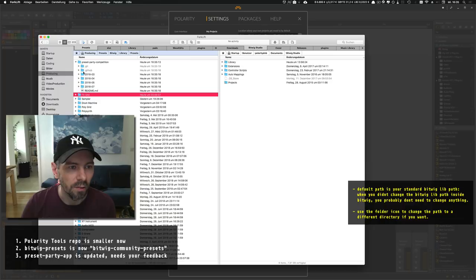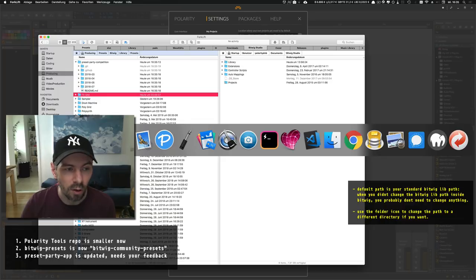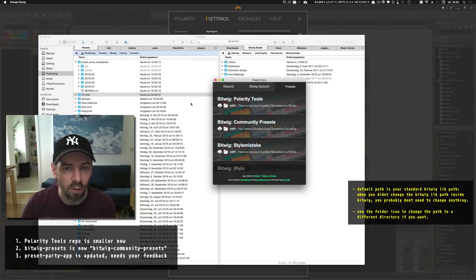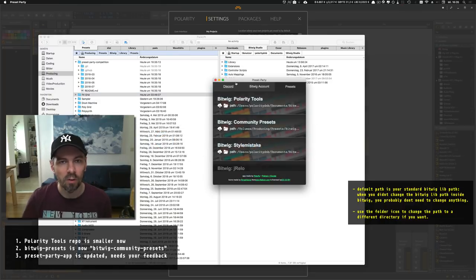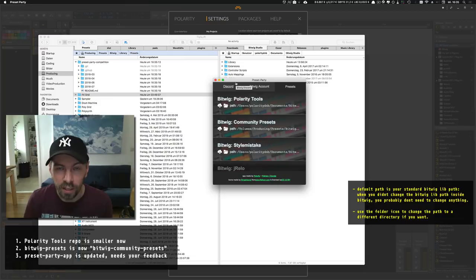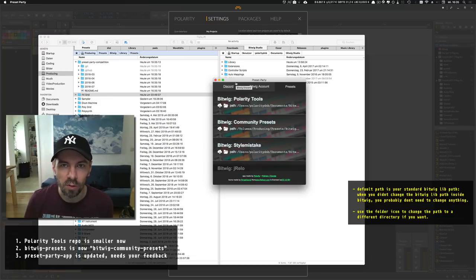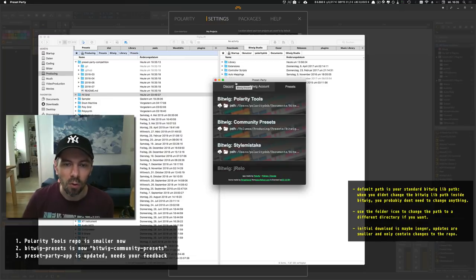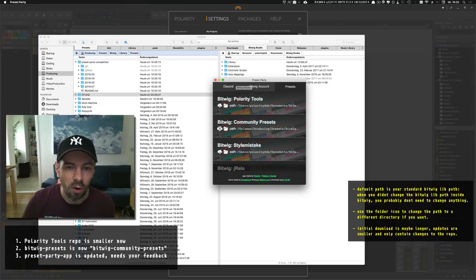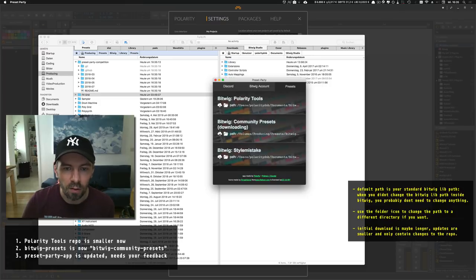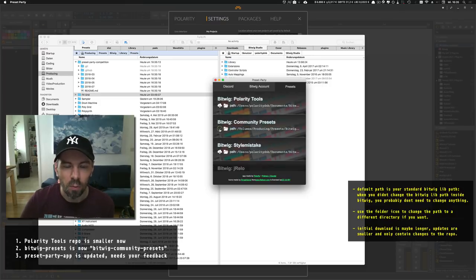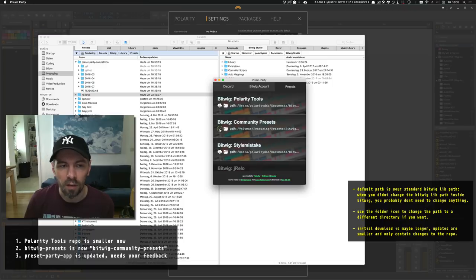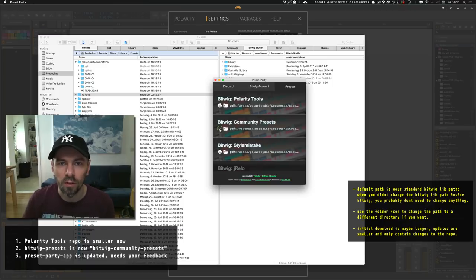The initial download is maybe a bit longer because you download the complete repository, but follow-up downloads when you just want to make an update are much faster because you only download the changes.